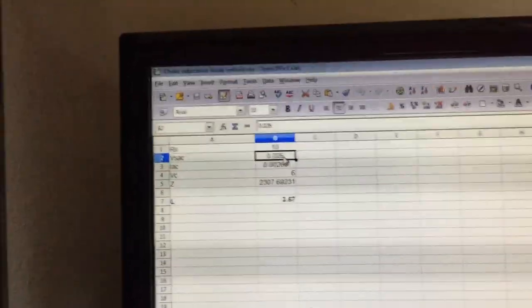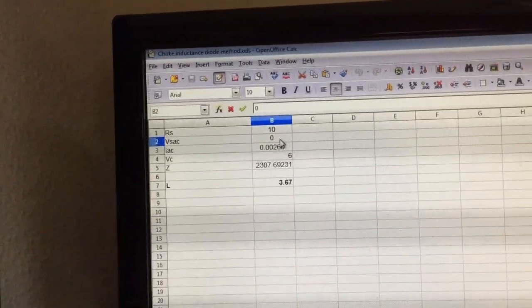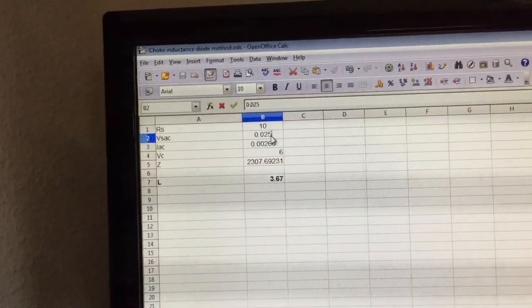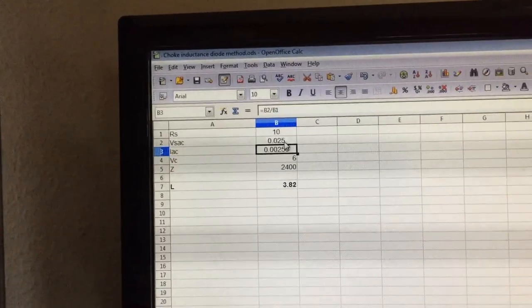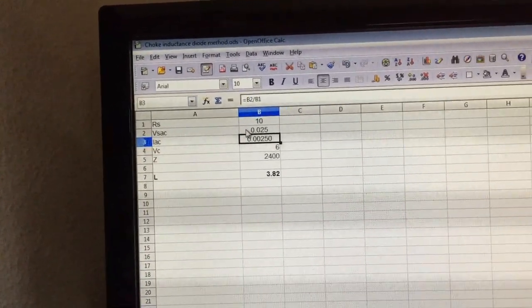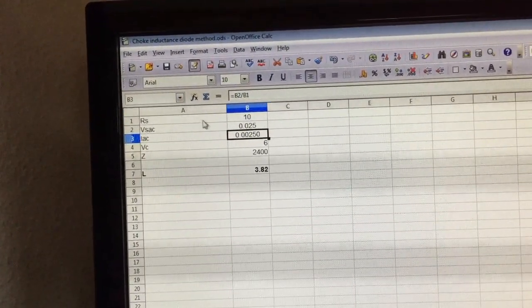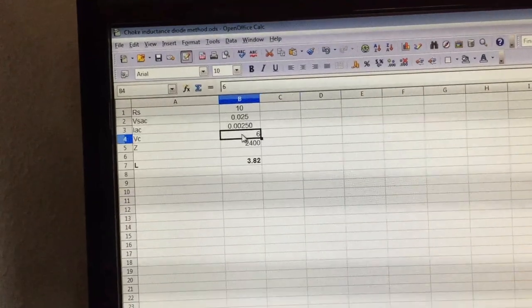To make the calculations easier I've made a simple spreadsheet and once I've put all the values I get around 3.82 Henrys which is close enough for me.